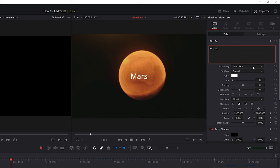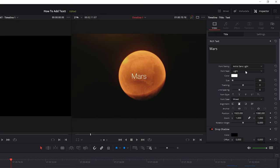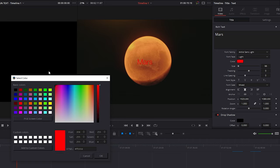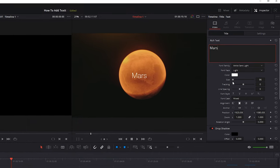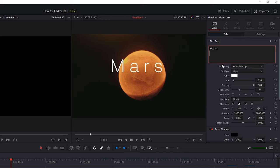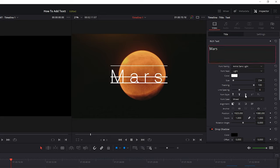If you wanted to change the font, you can simply do that right underneath. I'm going to choose Artlist Sans and the light variation. You can change the color to whatever you want — white is fine for me right now. You can also increase the size, the tracking, and the line spacing if you have multiple lines of text. You also have tons of other options, like creating an underline, overline, or strikethrough.